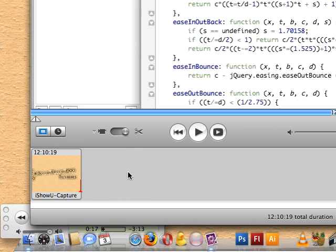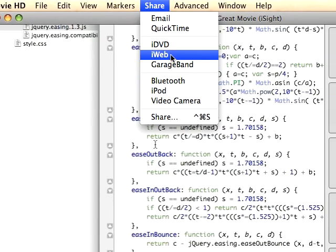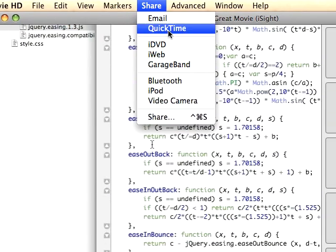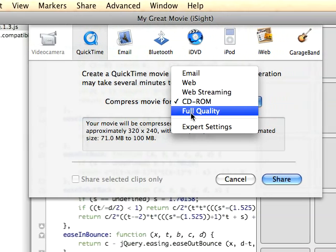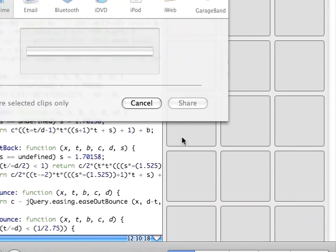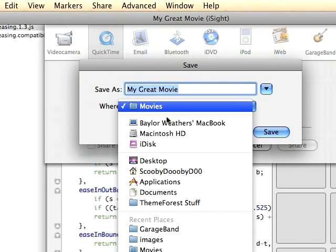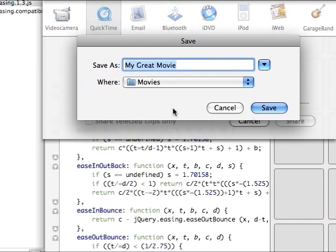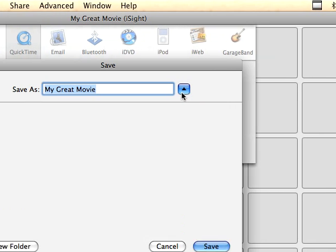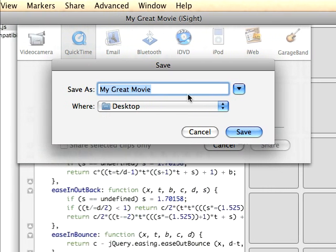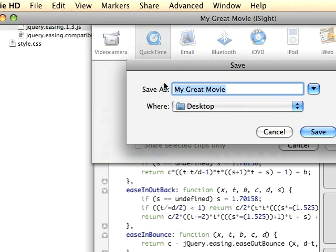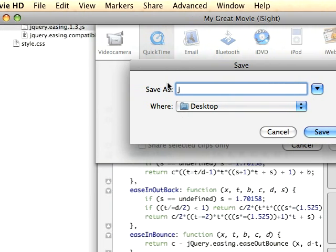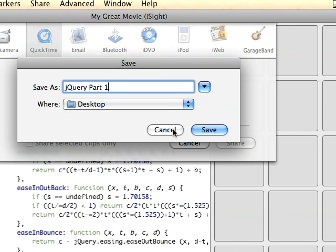No you don't want to save this, just want to delete it and go up here to Share, QuickTime. You'll want this for full quality. And I'm going to save it to my desktop and yeah, I'm going to put it as jQuery part one. Okay and you click save there.